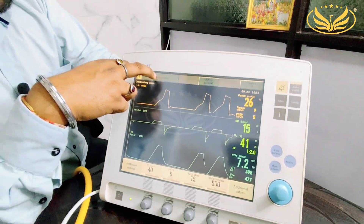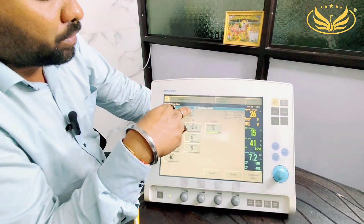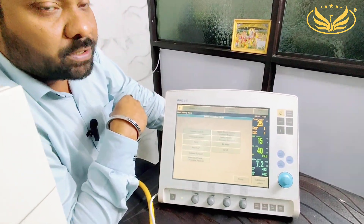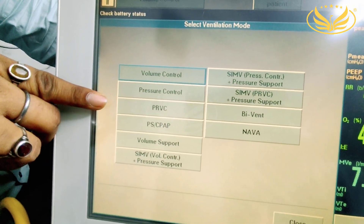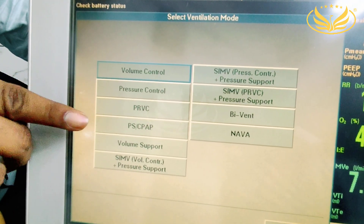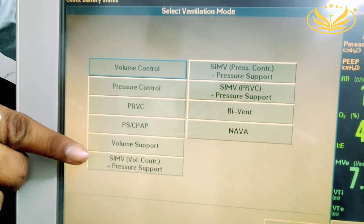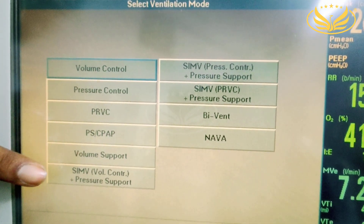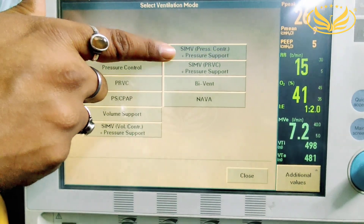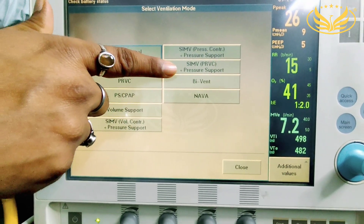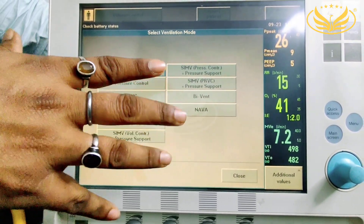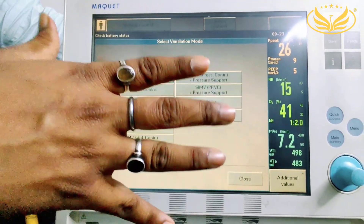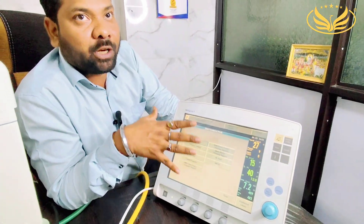From here you can select the ventilation modes. The modes available in this ventilator are: volume control, pressure control, PRVC (pressure regulated volume control), pressure support/CPAP, volume support, SIMV plus volume control plus pressure support, SIMV plus pressure control plus pressure support, SIMV PRVC plus pressure support, BiVent, and NAVA. This ventilator has all modes required for ventilation and treatment of patients.